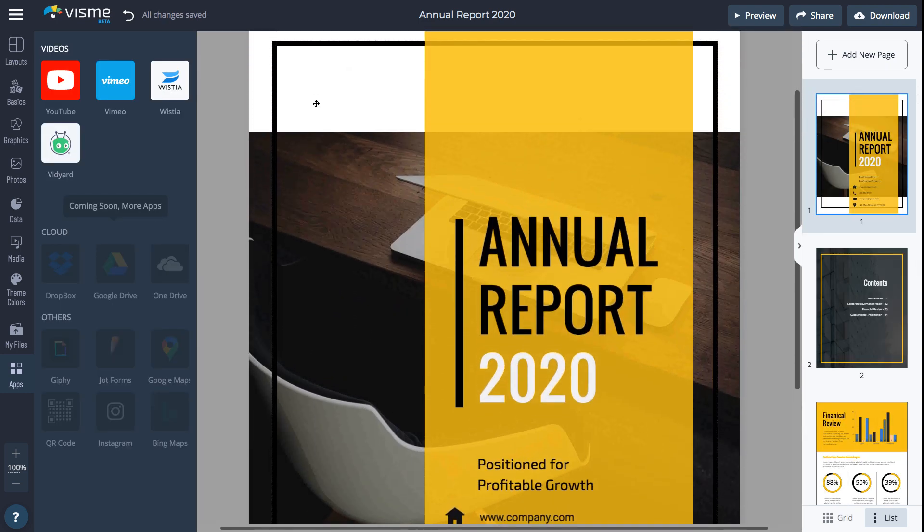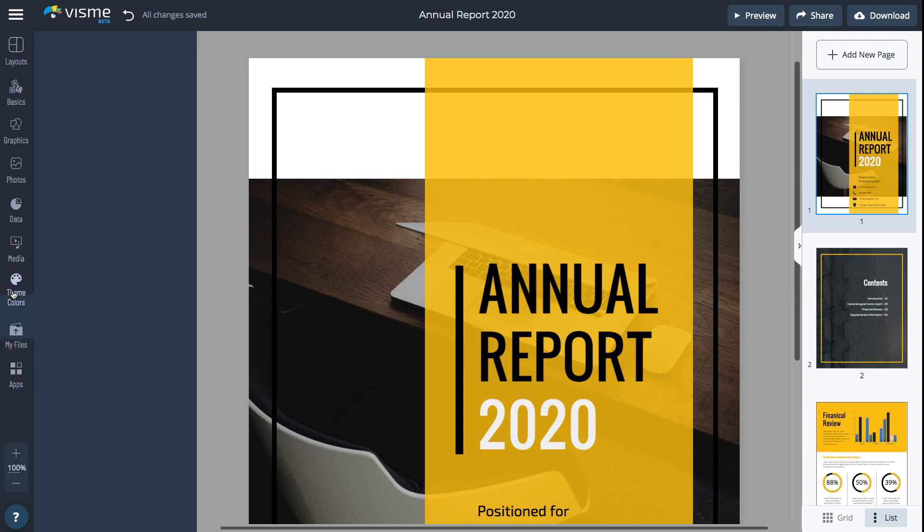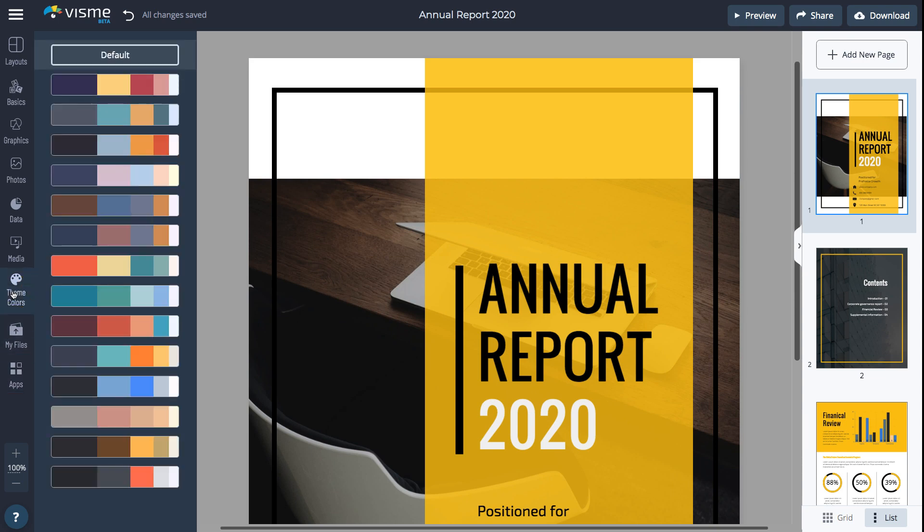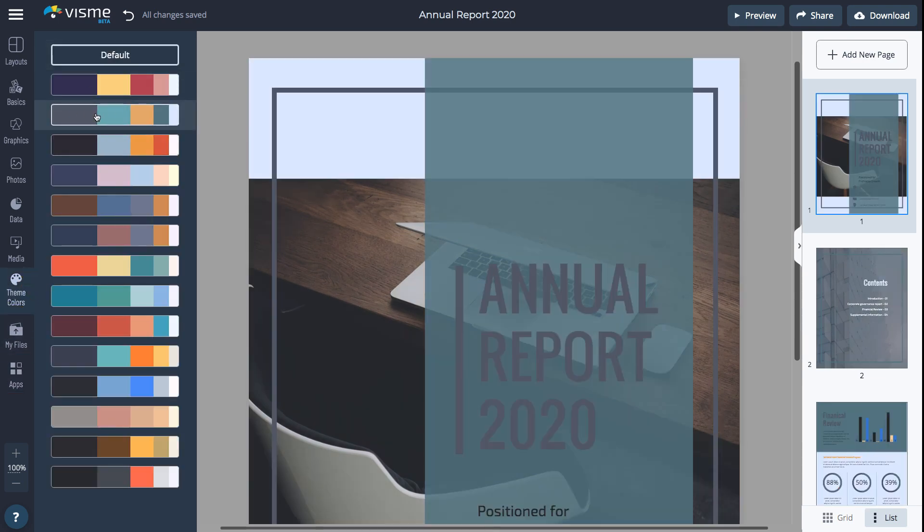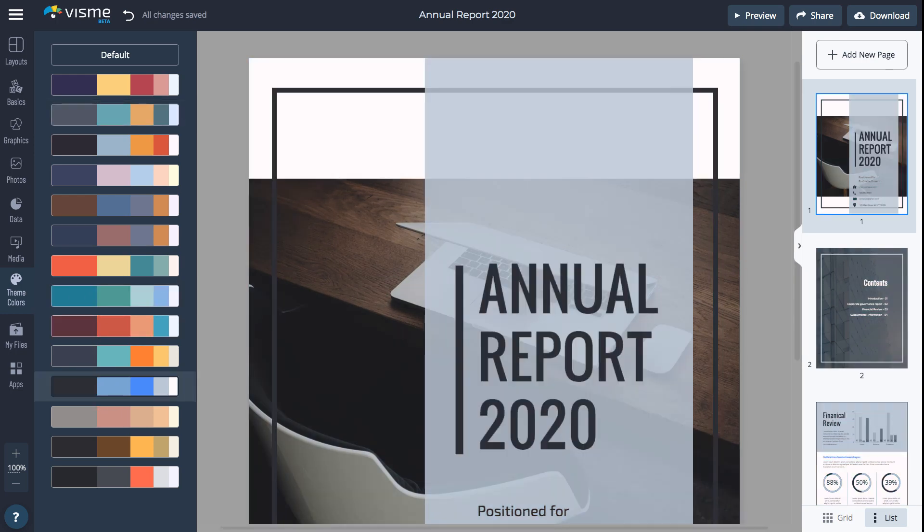Last thing you need to do is to make the document look consistent. Go to Theme Colors and apply the desired theme for your document. You can even create your own custom theme colors to match your branding via the Brand Kit section available in your Visme dashboard area.